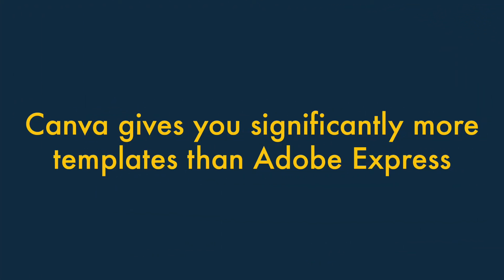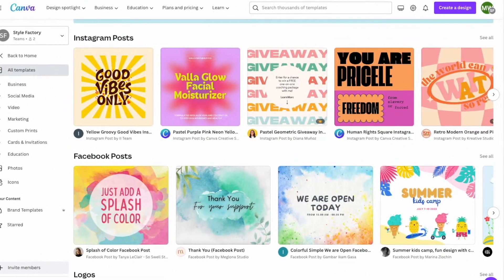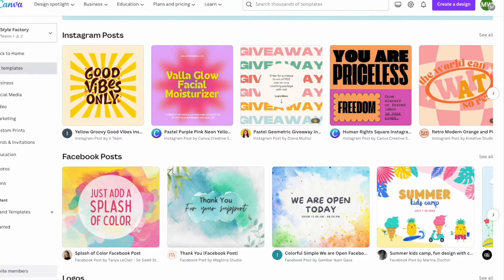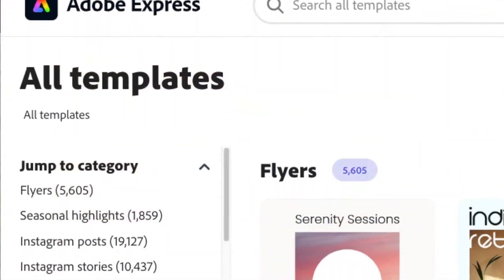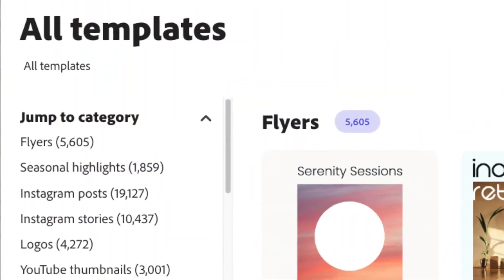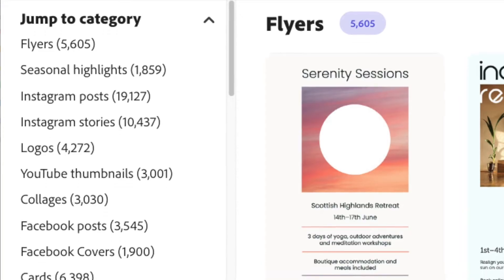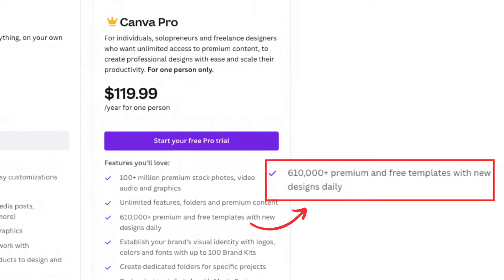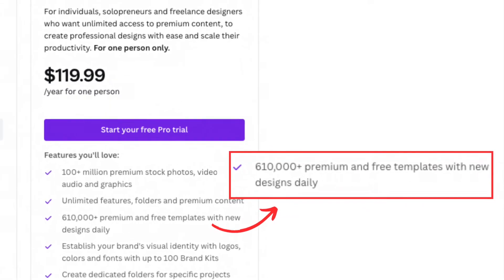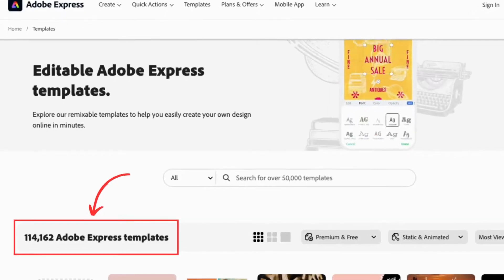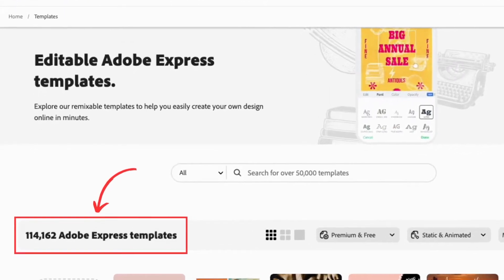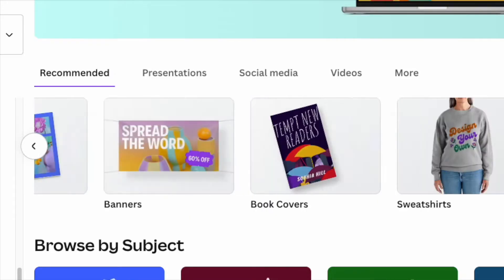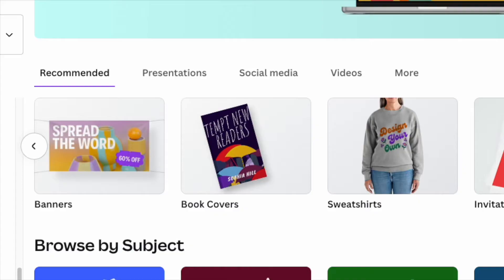Canva gives you significantly more templates than Adobe Express. A key attraction of using apps like Canva and Adobe Express is the library of ready-made templates they give you to simplify the design process. Canva gives you a lot more of these – over 600,000 – compared to Adobe Express's 100,000, and they cover a lot more categories and use cases too.